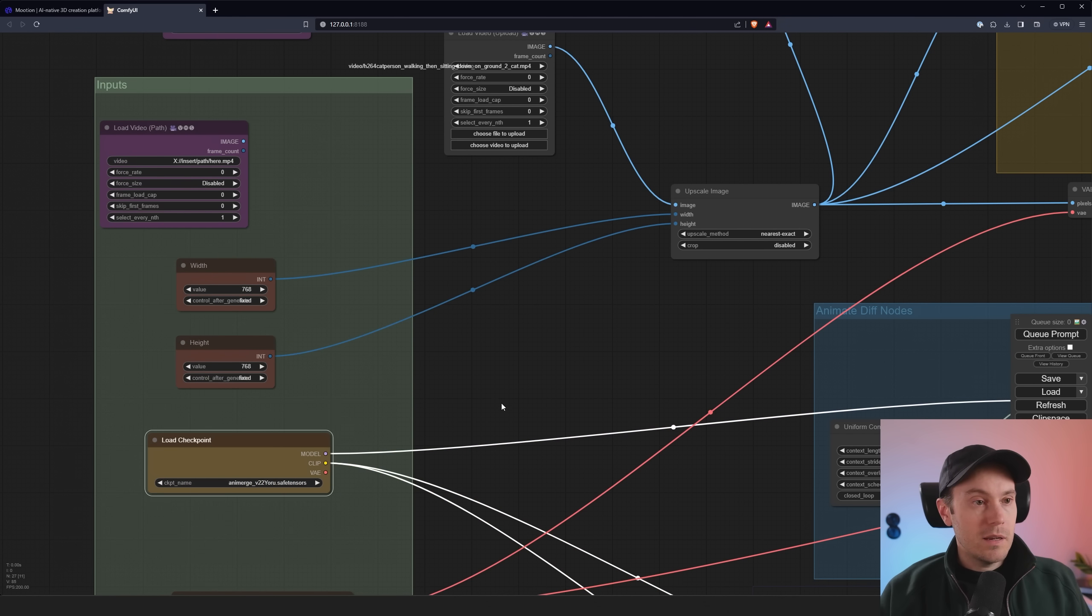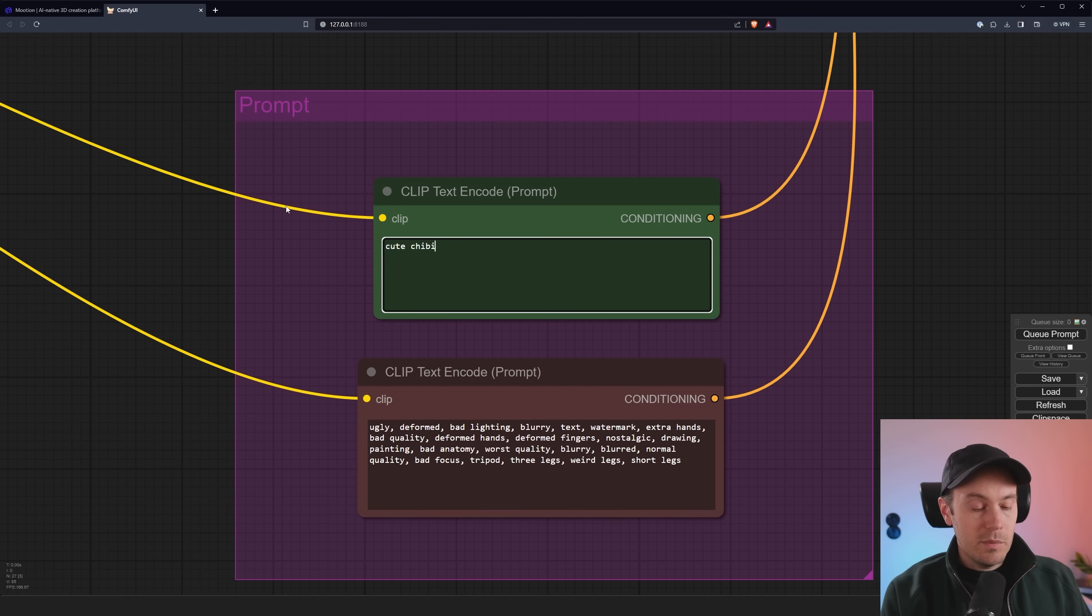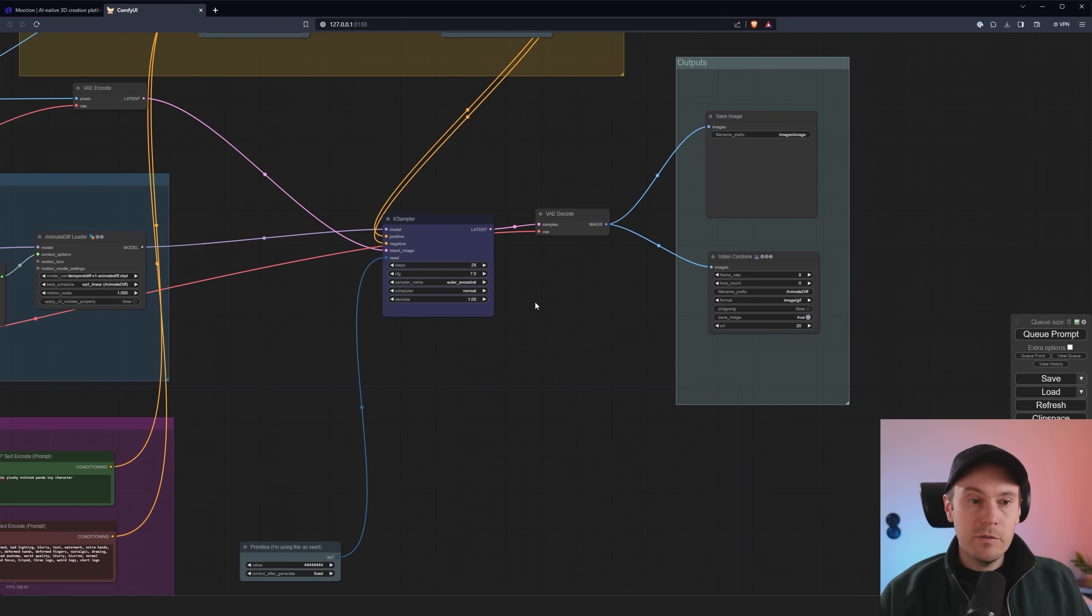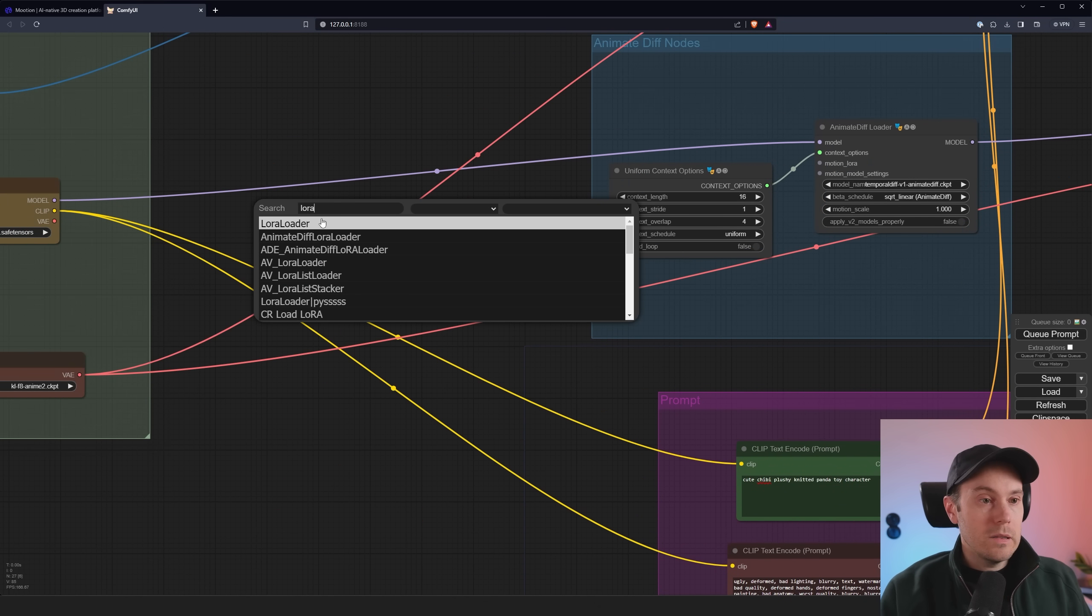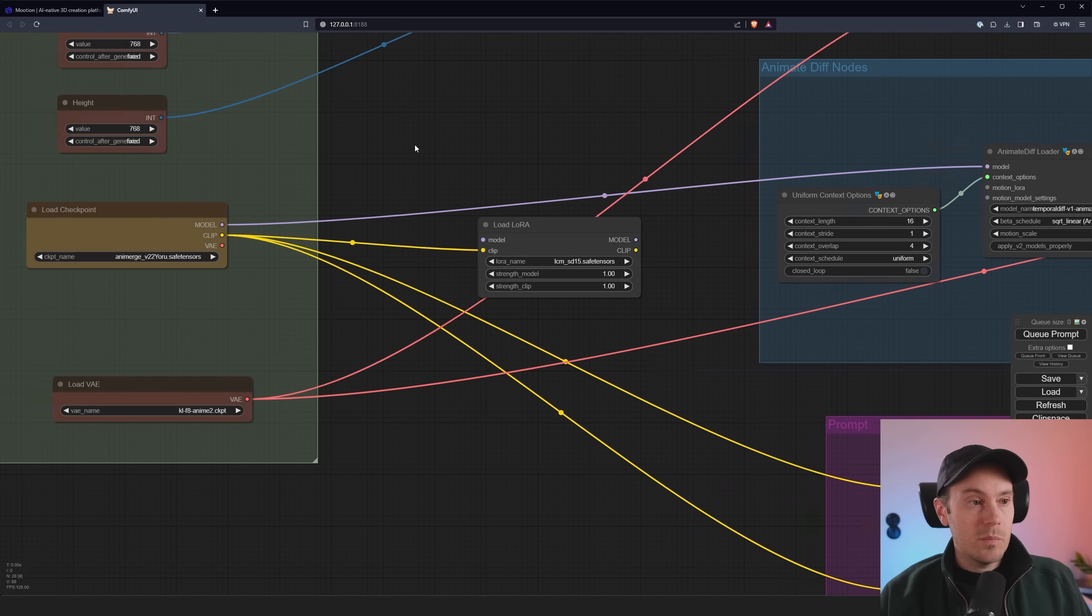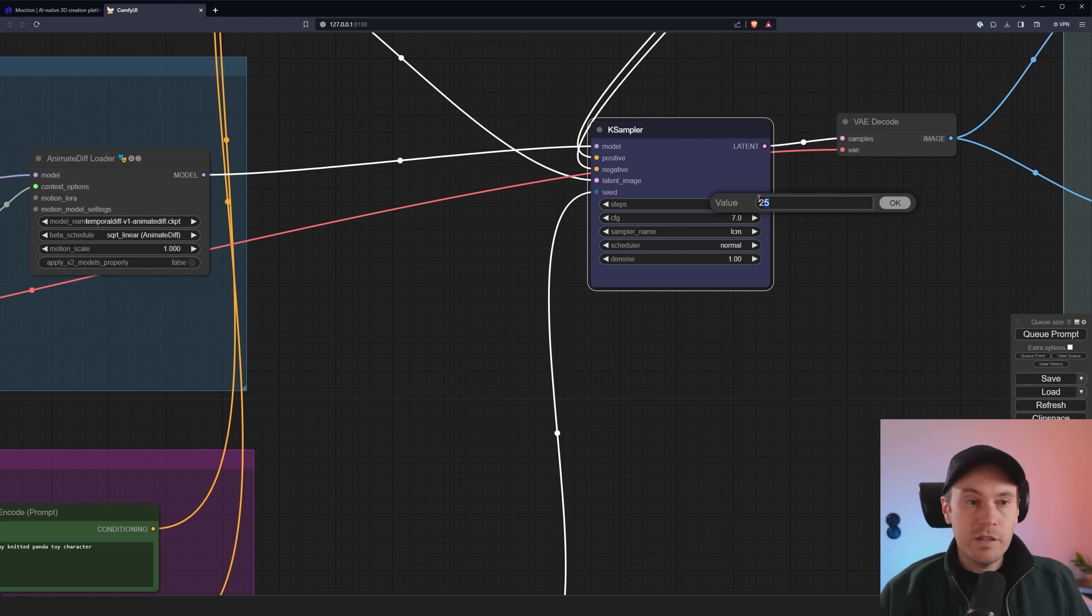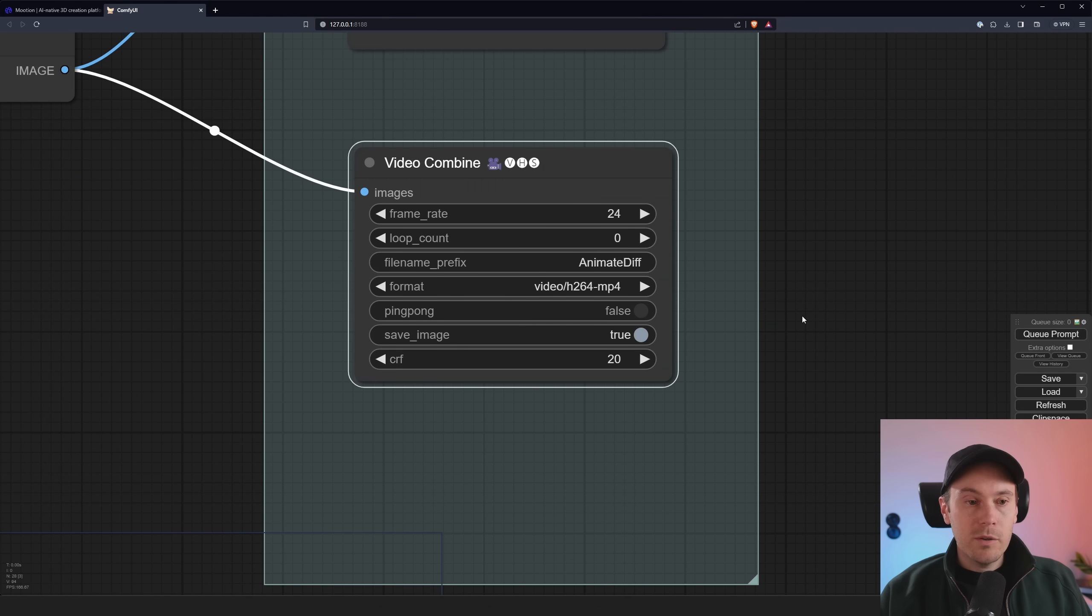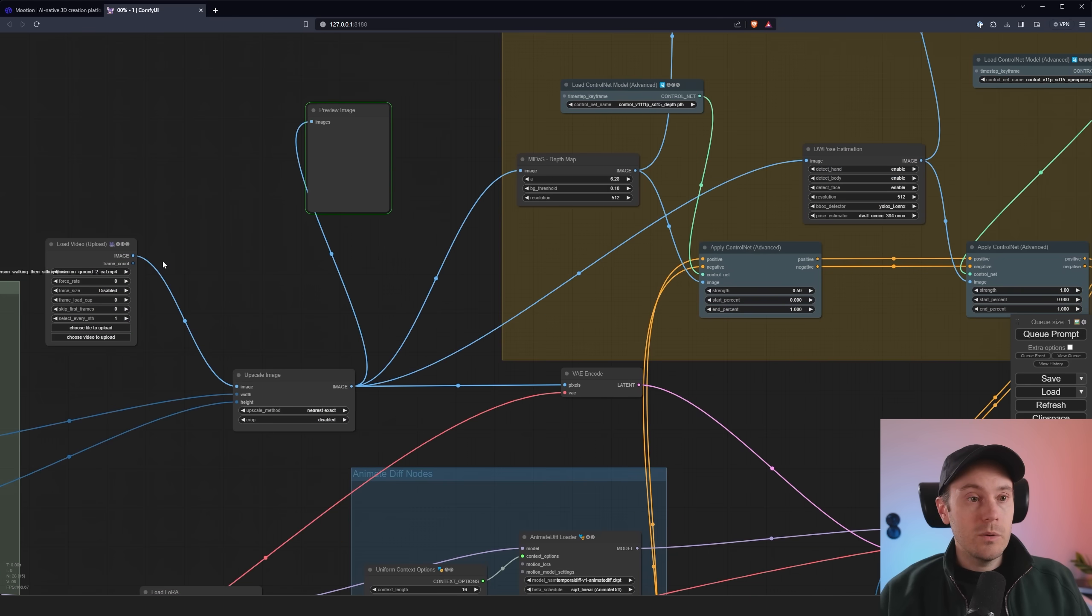I'm going to do this 768 by 768. We'll be using the animerge here and just an anime VAE. And let's change the prompt here. Cute chibi, fluffy, plushy knitted panda toy character. We're going to leave a lot of the rest default. I'm just going to change this to the LCM sampler so we can get some speed into this. And we're going to add a LoRa here. I'm going to load the LCM stable fusion 1.5. Then I'm going to drag the clip here from the model load checkpoint and take here from the model to the LoRa and then onwards to the animate diff loader.